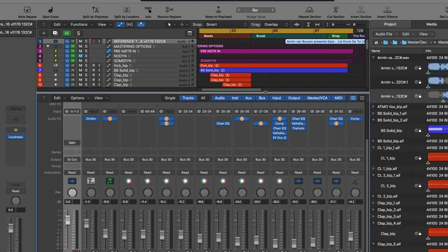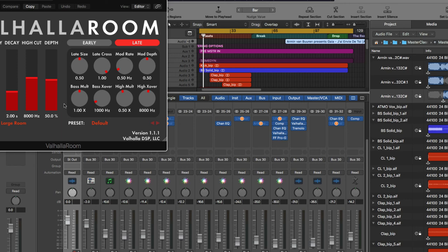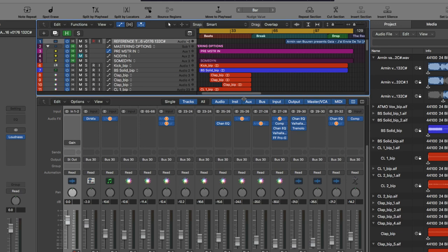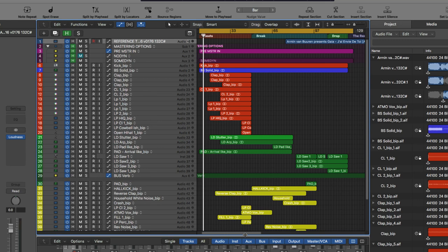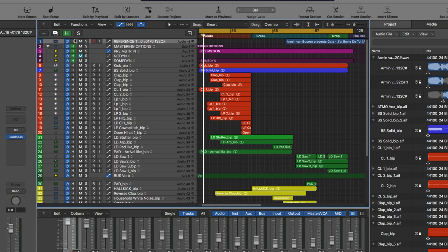That's something they should work on — he should have just used all stock Logic plugins if he was going to include the project file, because who has all these plugins? I did have some of them like FabFilter and stuff, but it was kind of a letdown. That's a con of the class. You could go in and look at the different files separately, but you can't really play them in the mix — no sound comes out for some reason.